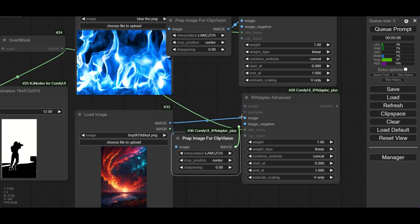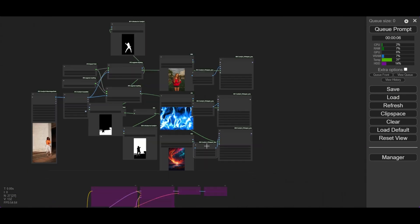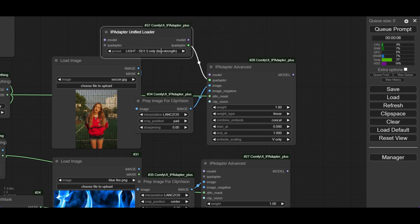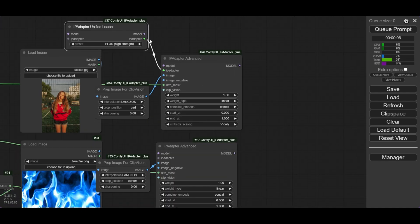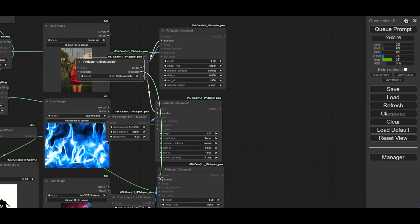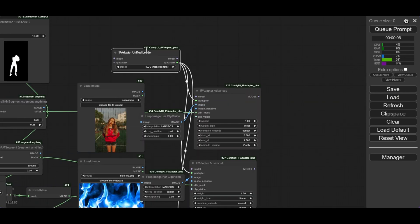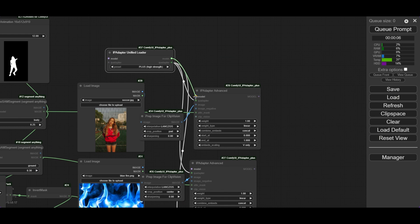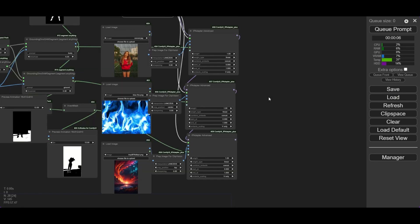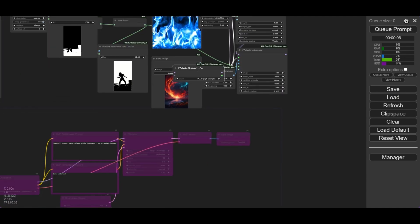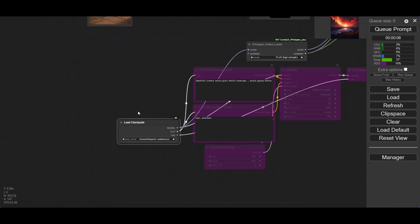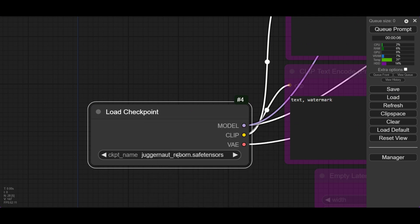Experiment with different values. You can use the IP Adapter Tiled node, but we will not do this today. Connect the IP Adapter to the Unified Loader — we are going to use the Plus model. Be sure the model is installed using the Manager. The IP model needs to be connected to each of the IP Adapters; simply connect the output to the corresponding inputs in the three nodes. The model needs to be connected in series: connect the model loader to the first IP Adapter, then the first to the second, and the second to the third. The Unified Loader needs to be connected to a checkpoint, so we activate the checkpoint loader and connect it. We use the Juggernaut checkpoint, but of course you can use any SD 1.5 model you want.